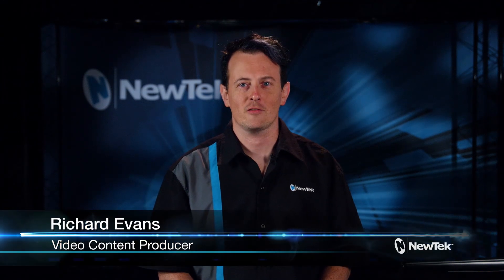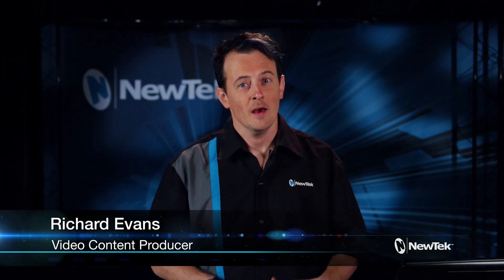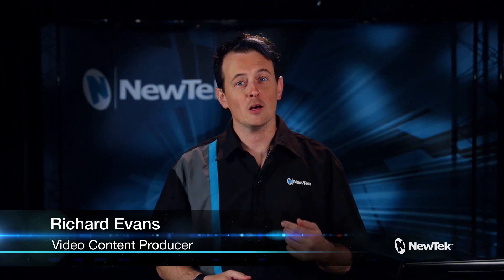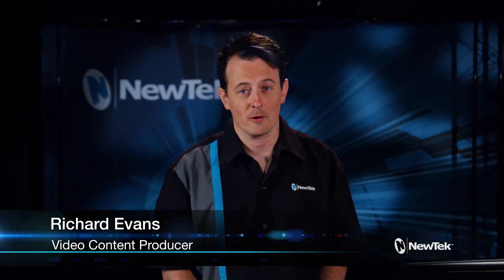Hello everyone and welcome to the NewTek 3Play 3P1 Get Started Training. In this video I'll show you how to use macros.